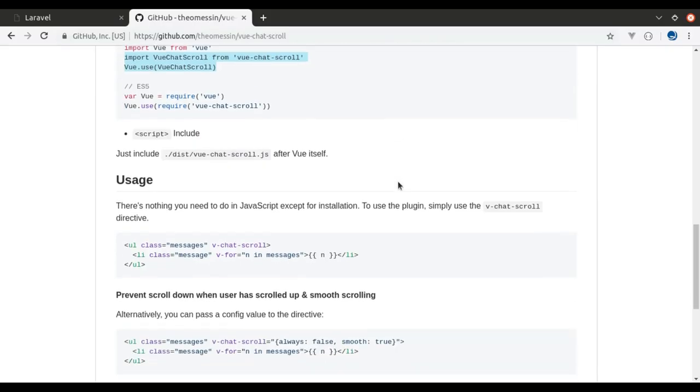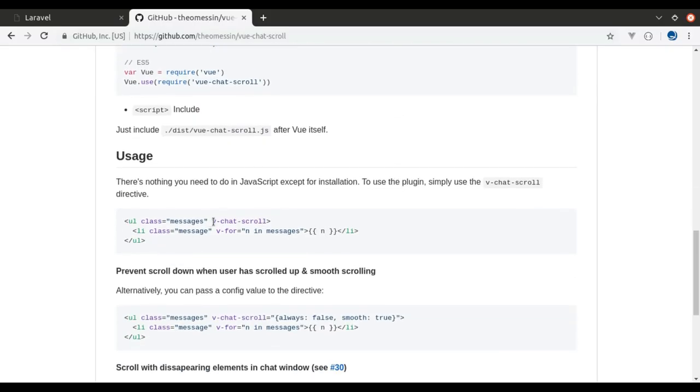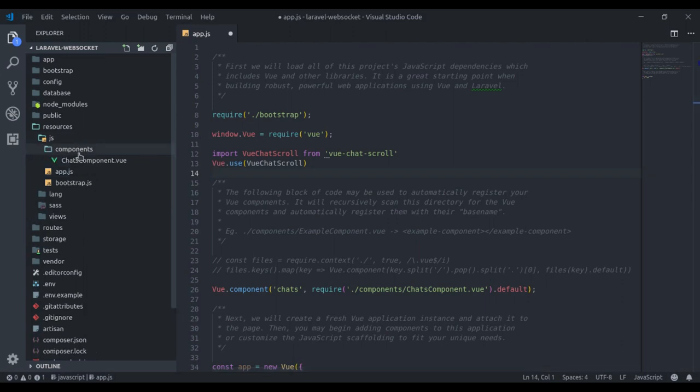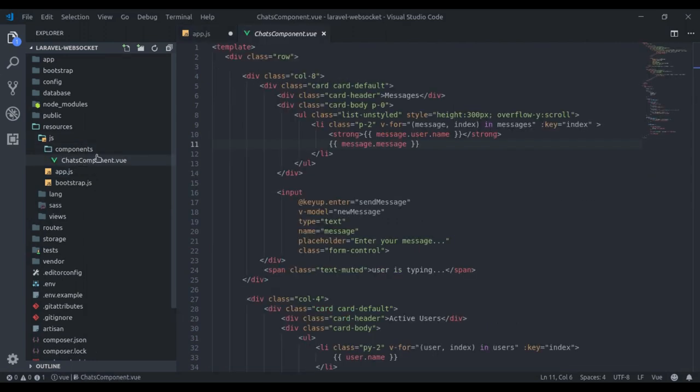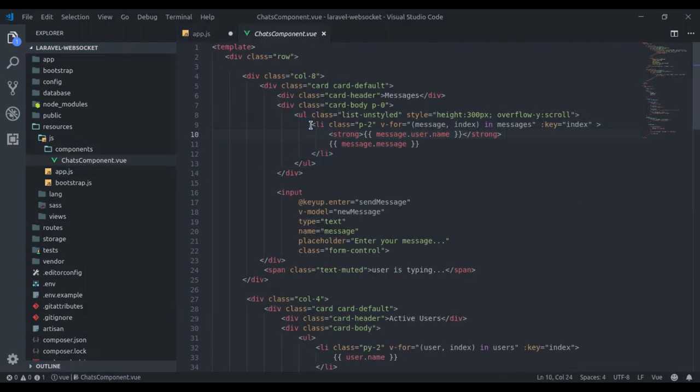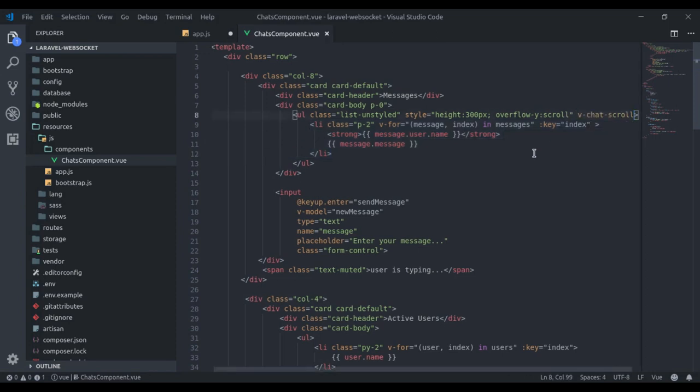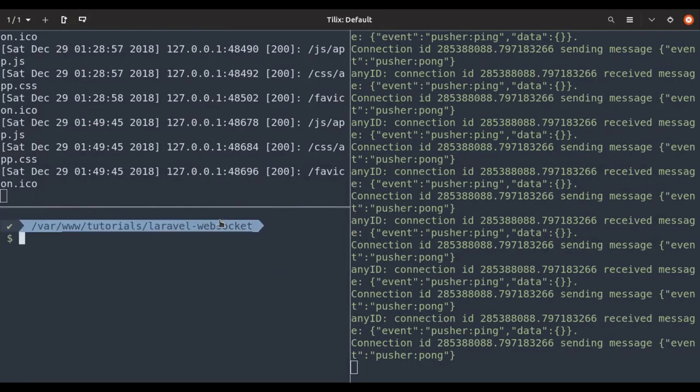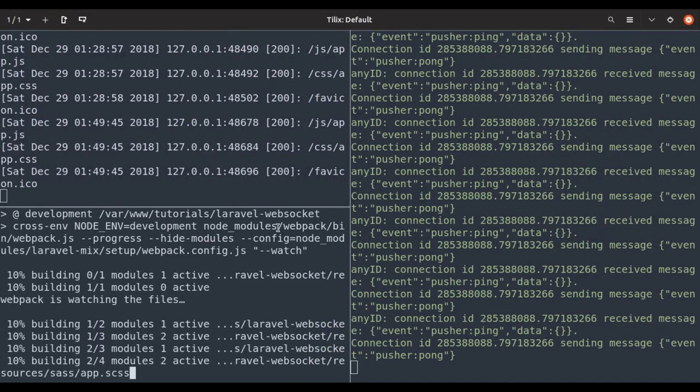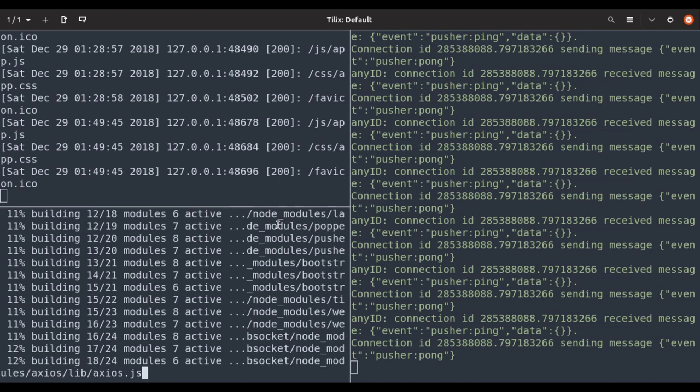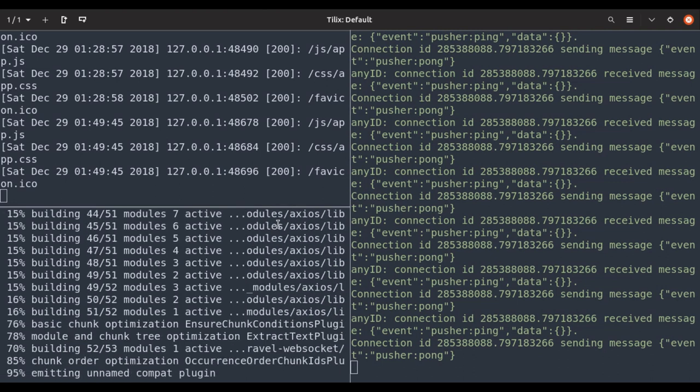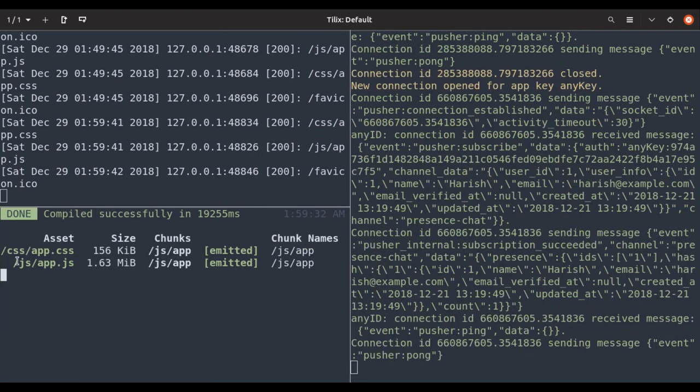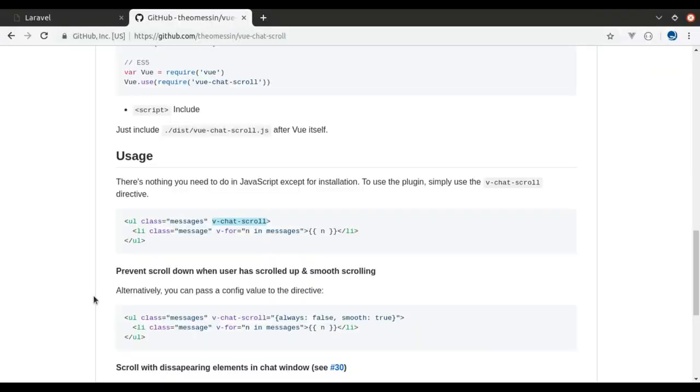Our next step is to use this directive. In the chats component, here inside this ul tag, we have displayed messages and this li tag is a single message item. We're going to paste the v-chat-scroll directive here. Now let's test this in terminal. npm run watch. It compiled our changes into app.js file.